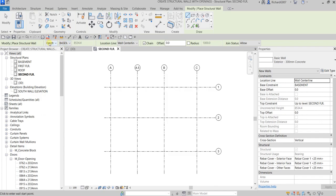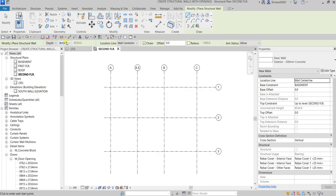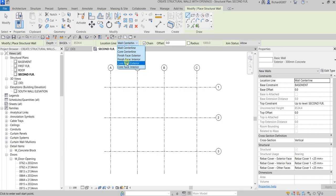If you're going to select Depth, make sure the level you will be selecting is lower than your current level. If you are going to select Height, make sure the level you will be selecting is higher than your current level. So from second floor I will be creating my wall up to Basement level. For the location line I want that to be placed on Core Face Exterior.